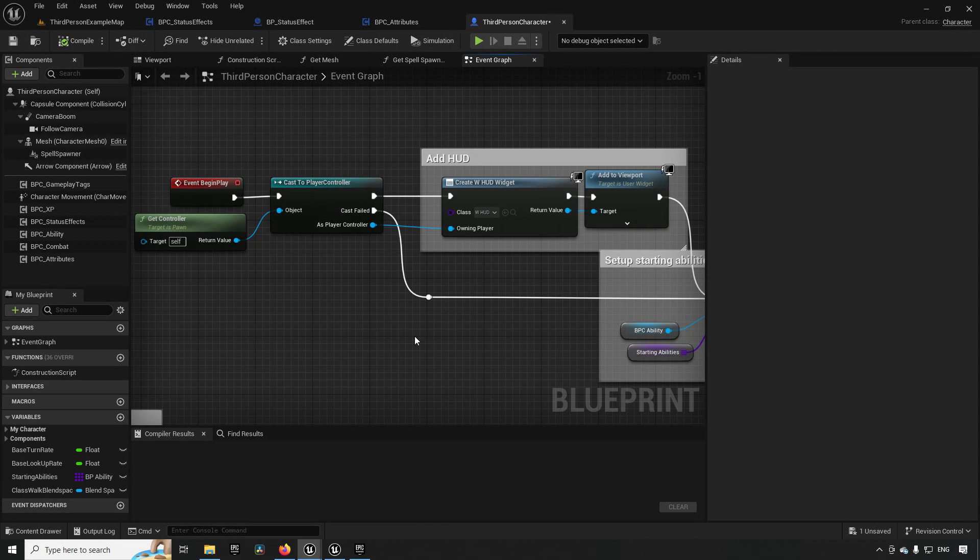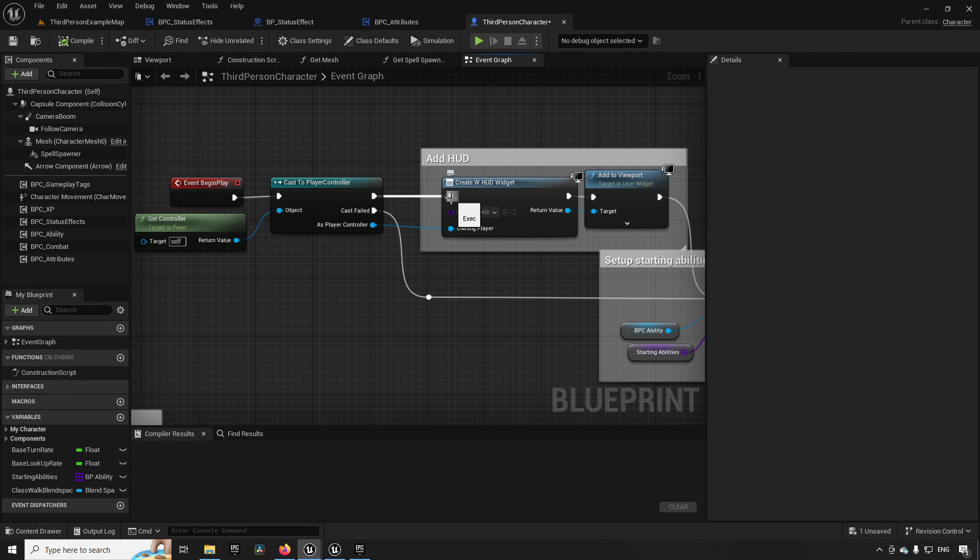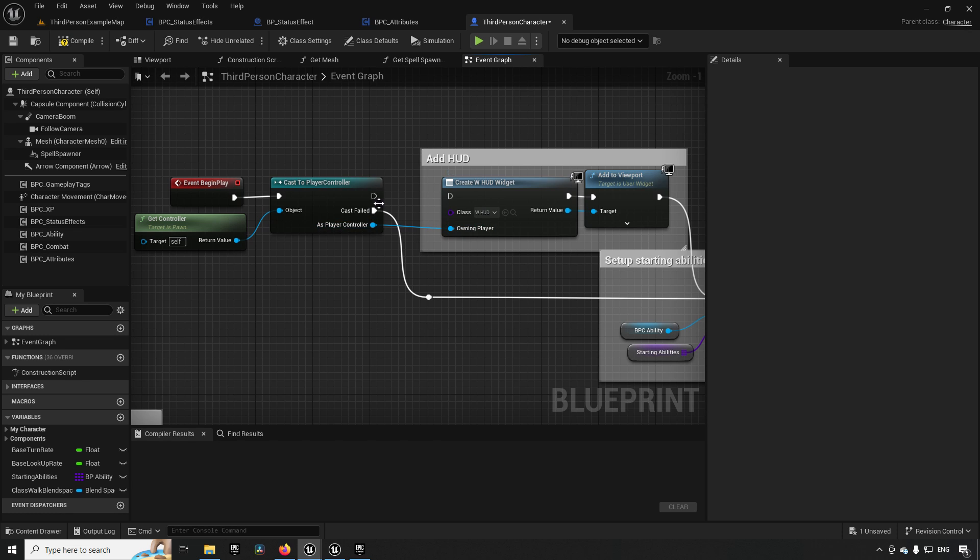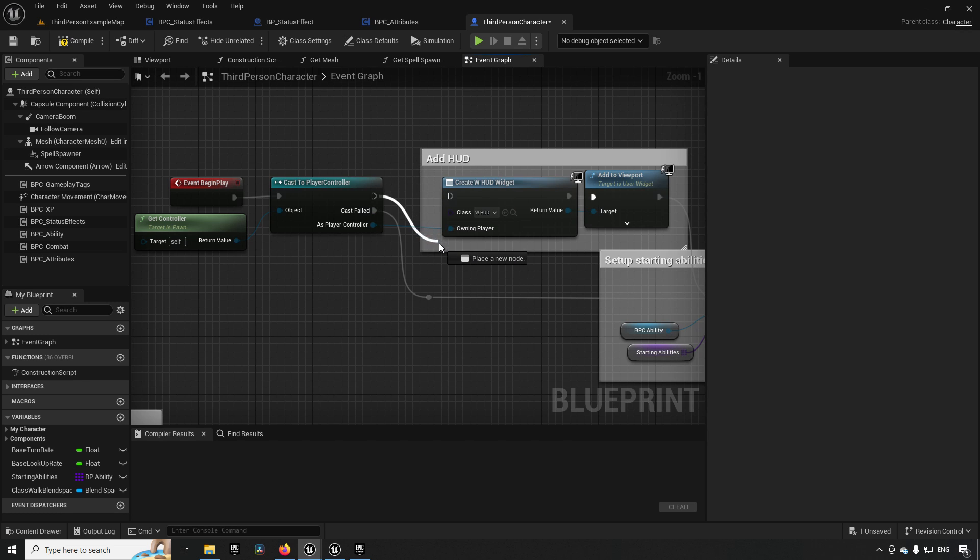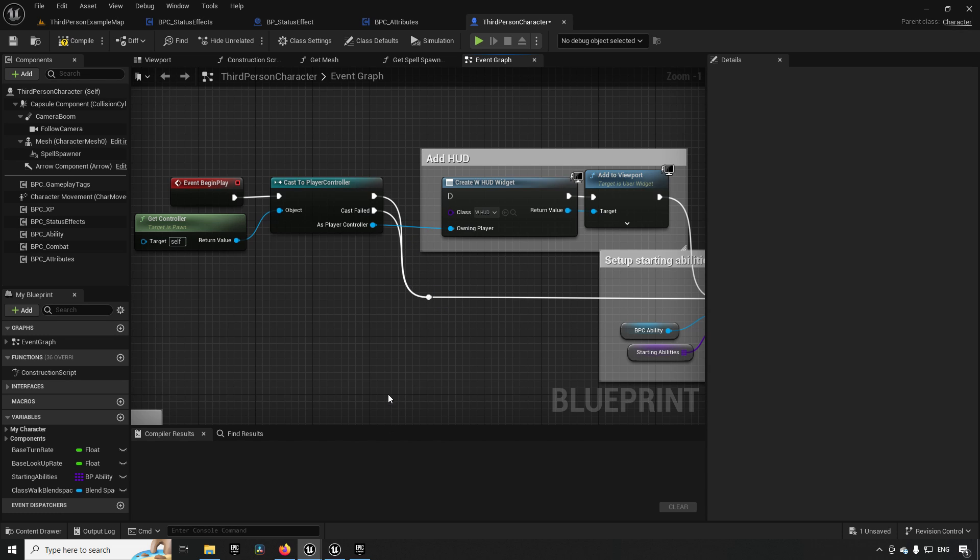If you want to rearrange some of your execution lines in your blueprint you can disconnect them easily by holding down the Alt key and then left clicking. Or if you have an execution line already connected that you want to move around to a different place you can just hold down Ctrl and you can actually drag your execution line and hook it up to somewhere else.